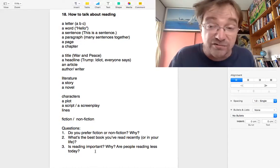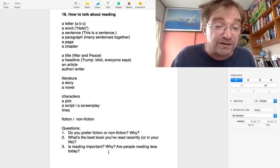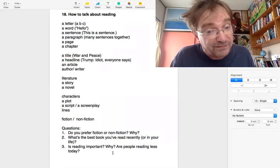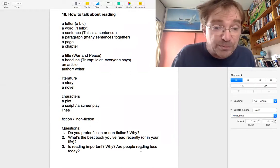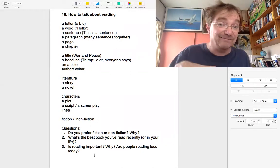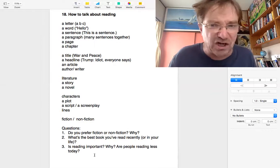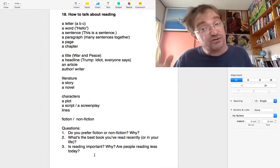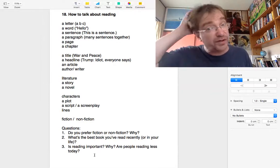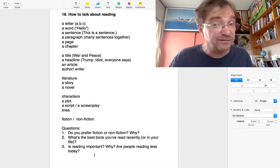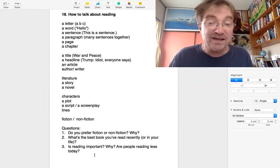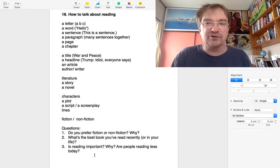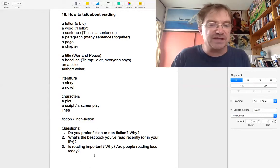Number three, is reading important? Why? Are people reading less today? People often say, oh, young people, they're not reading. Is that true? Or are they just reading something different? I don't know.